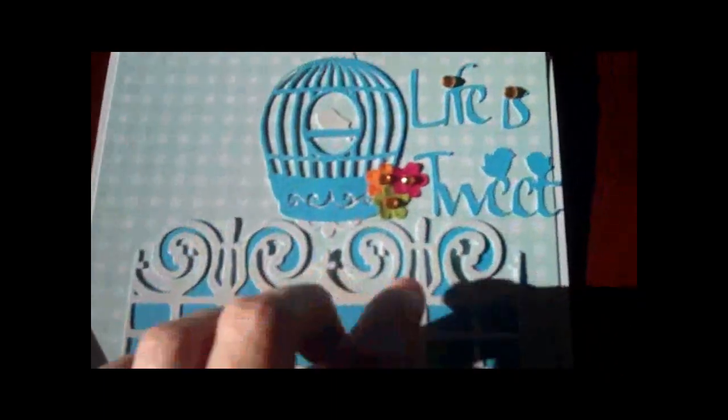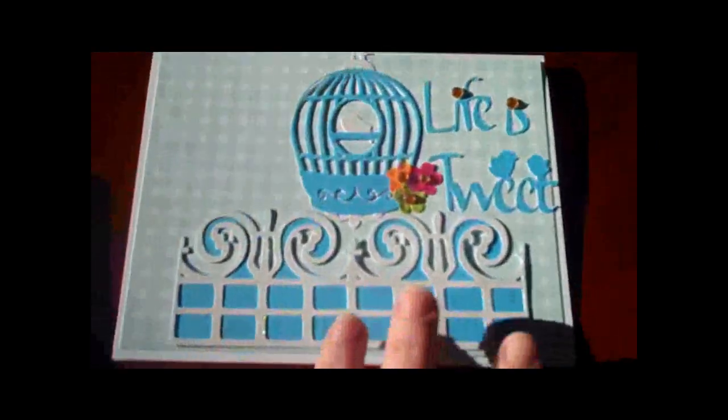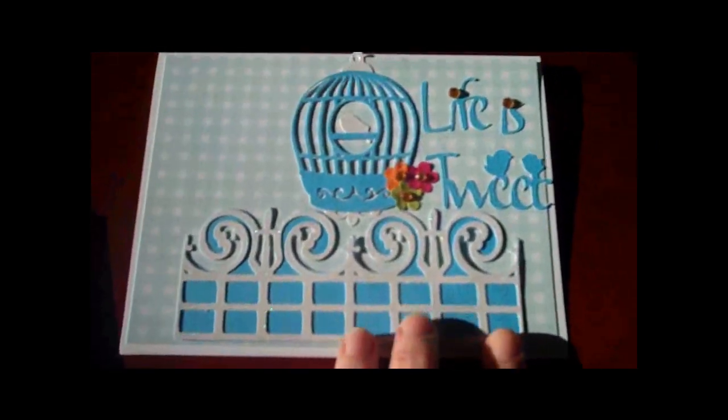It was a really quick card, went together pretty easily, and then I just added some flowers and some rhinestones for a little accent there.